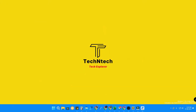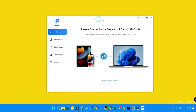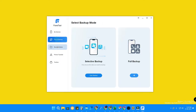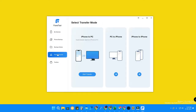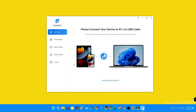Once you install it, this is the Aoma PhoneTool software. It comes with a good user interface — there are no ads or bloatware. All the options are neat, clean, and very easy to use hassle-free.